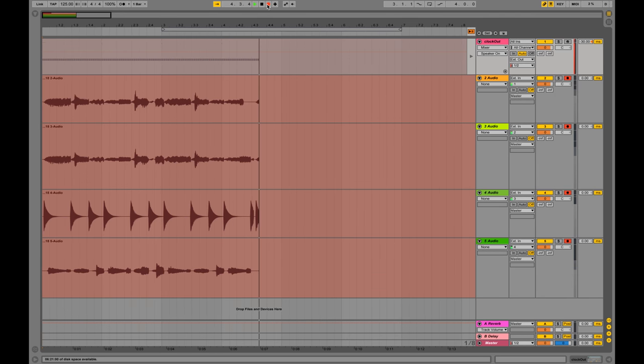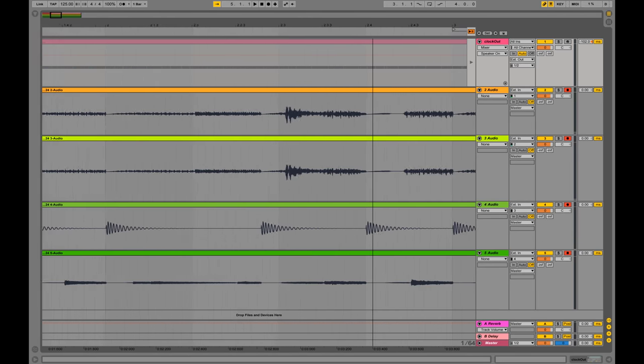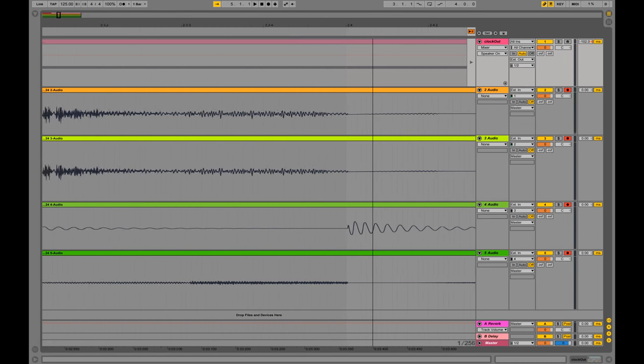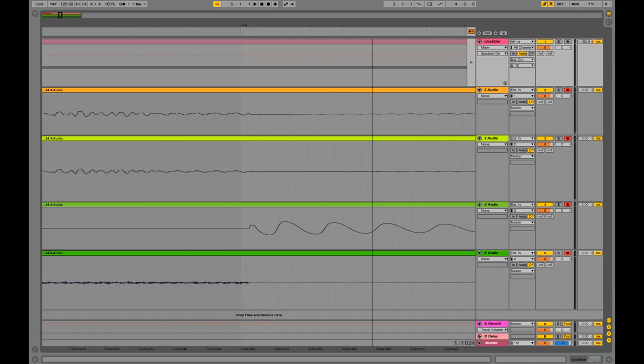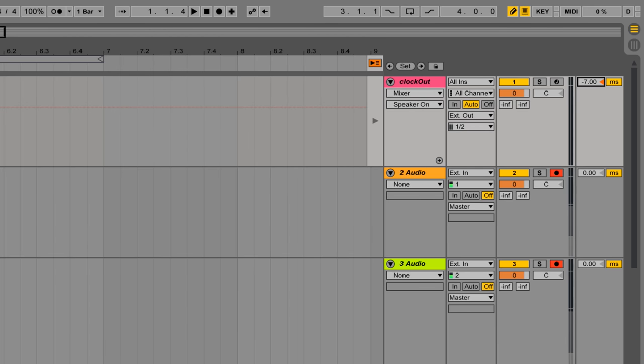You can record your synths exactly on the grid in your DAW, because you can compensate for the latency of your sound card in the audio track that you use for the sync.